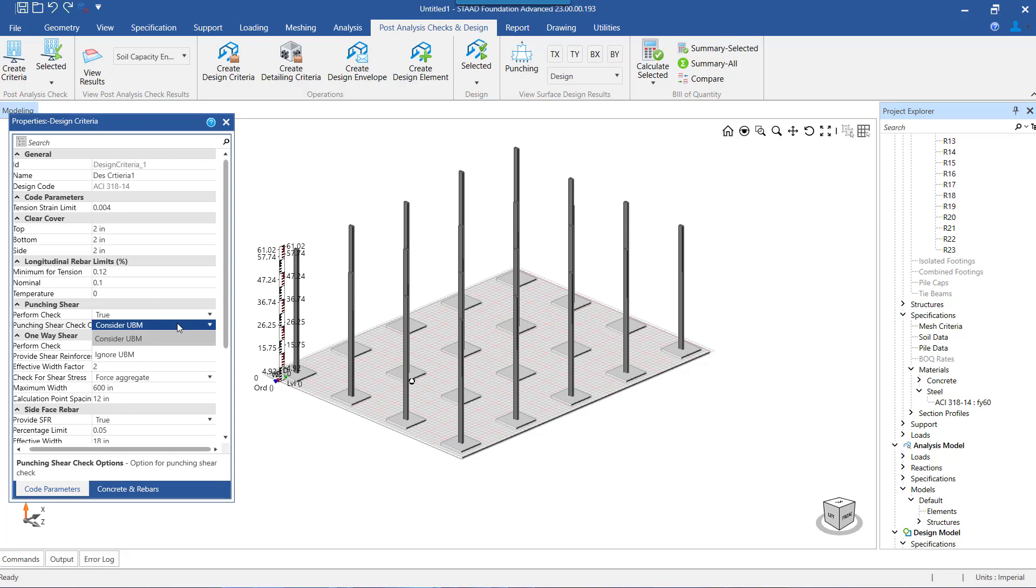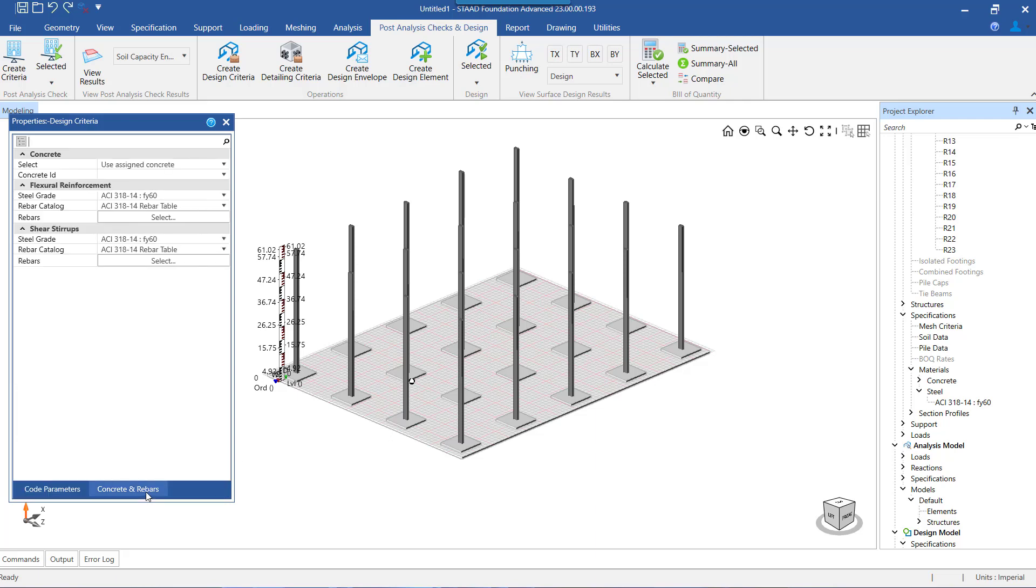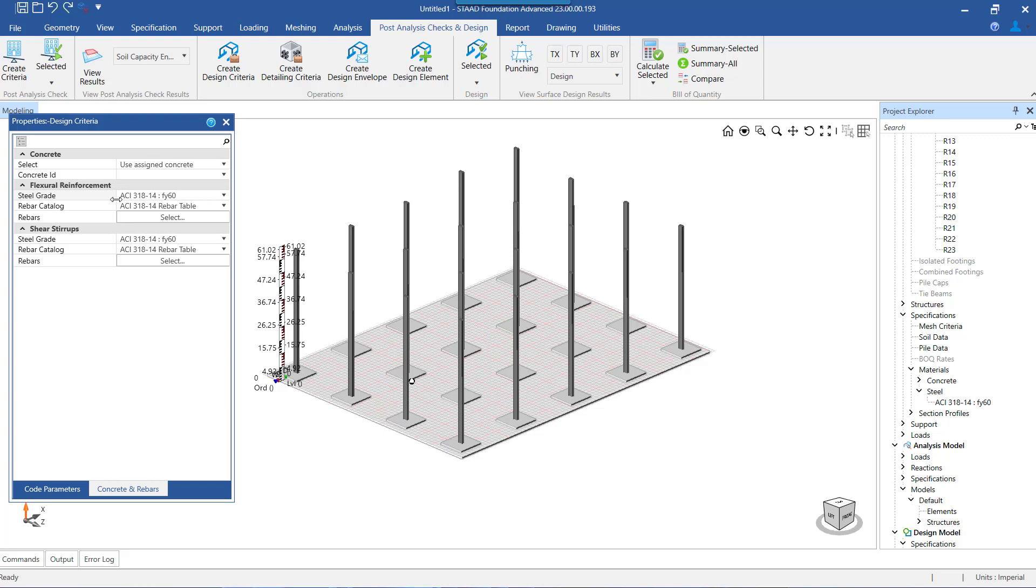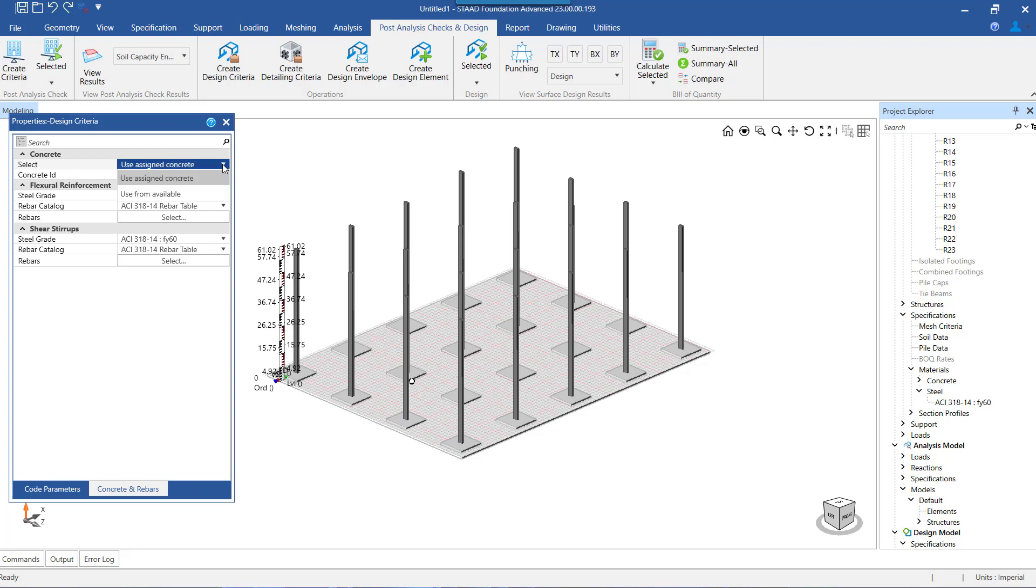This completes the settings which are related to design criteria. Next we will go through the concrete and rebar settings, which is the last step towards finalizing the design and the basis of detailing. Under these settings, we need to select the concrete and the steel grade which we want to use in the design and also select the list of rebar which will play a role in the bar selection.